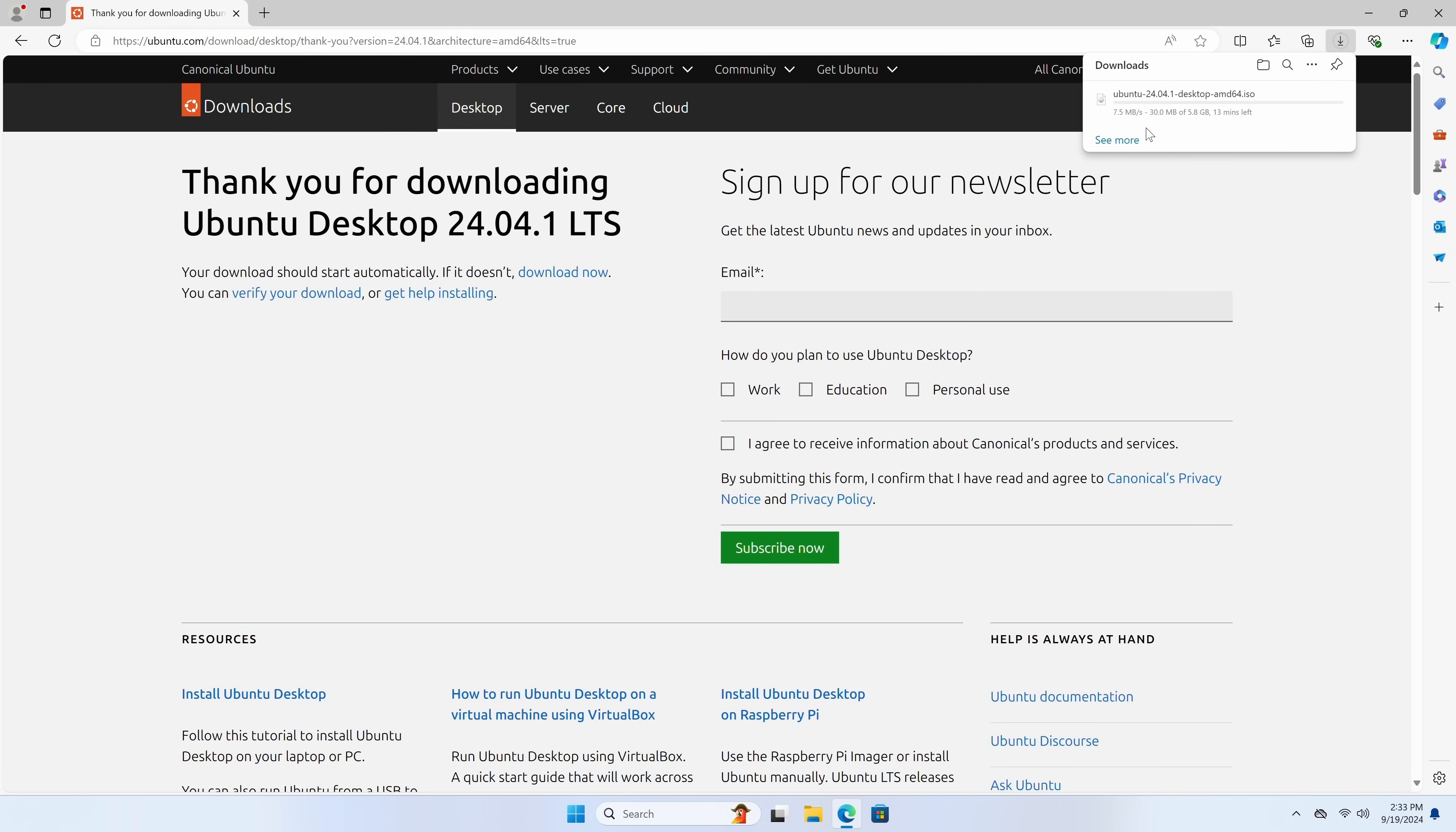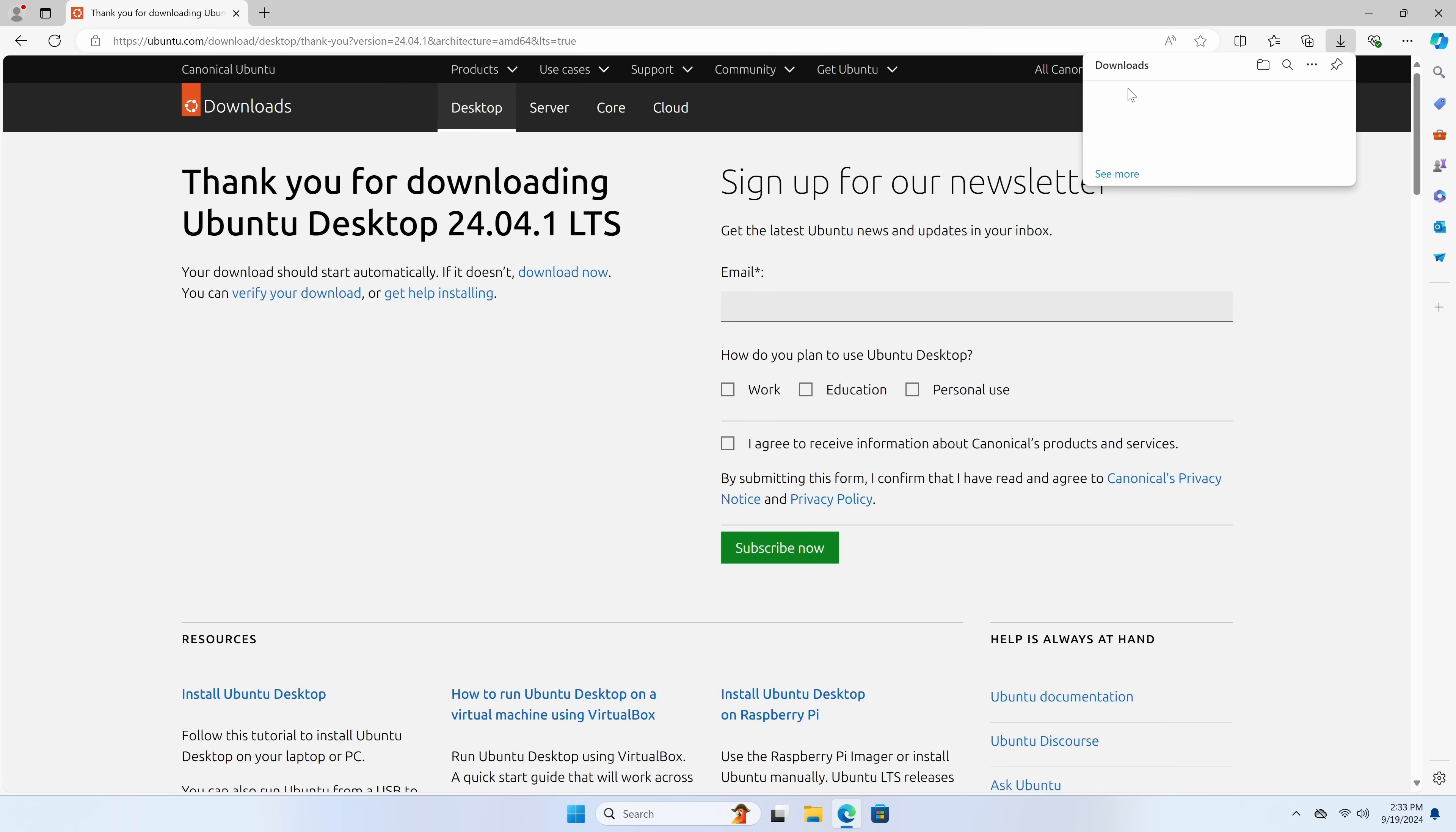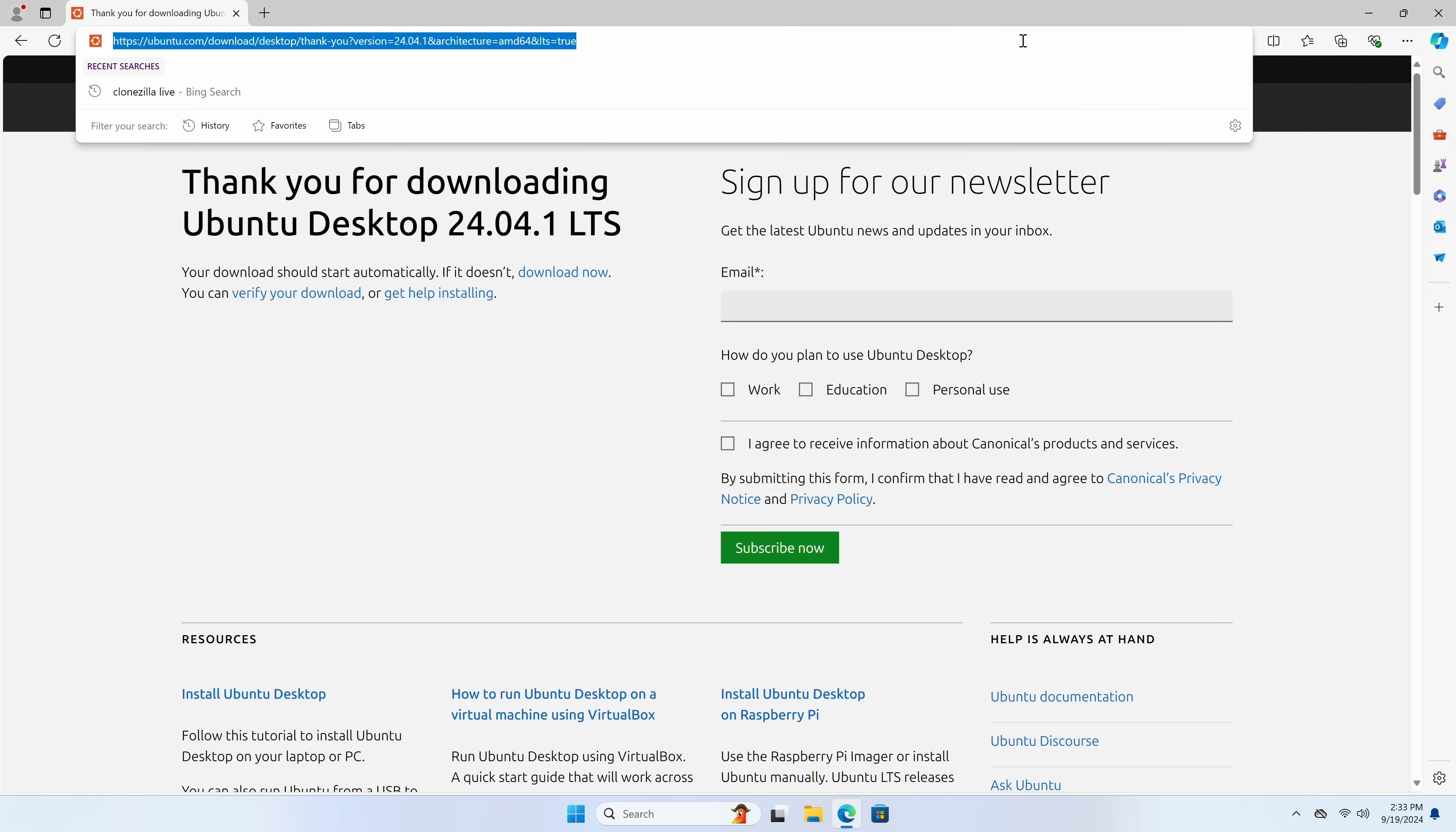So we'll click on that. And now, as you can see, it's downloading. It's downloading an ISO file. Now on my end, I already have it downloaded. So I'm just going to cancel this. And the next thing you're going to do is create bootable media for Ubuntu.